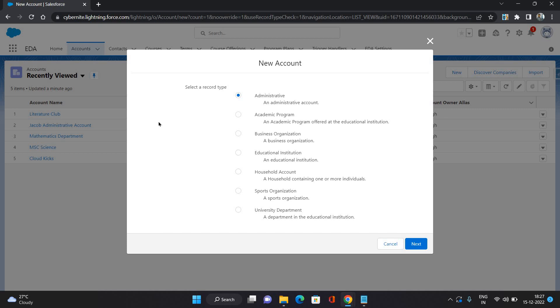Each contact record in Education Cloud has an administrative account, that is his personal account. Whenever we create a new contact record, a new administrative account for that contact gets created and attached to that contact. It's one-to-one. This account does not contain any other contact apart from the contact for which it has been created.